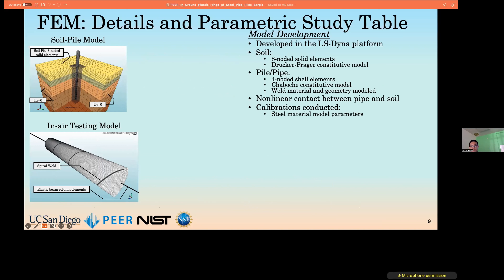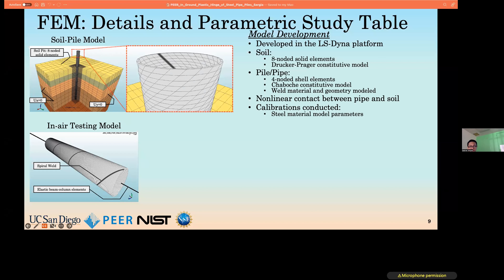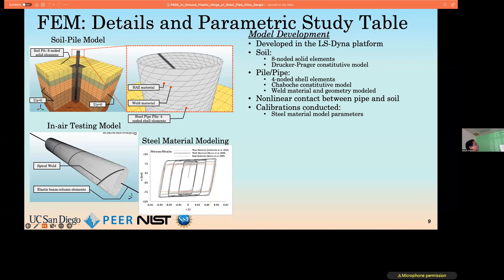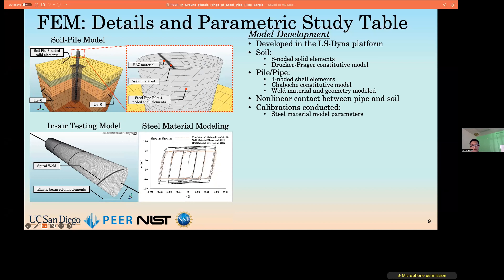It should be stated that residual stress was not accounted for in our analysis. The LS-DYNA platform was used to produce models for both in-air and in-soil conditions. For the soil, we used eight-noded solid elements along with the Drucker-Prager model, and for the pipe, four-noded shell elements along with the Chaboche constitutive model. Contact accounting for friction at the soil interface was used, and the weld geometry and material model parameters were modeled explicitly, so the only calibration needed was that of the steel material model parameters.